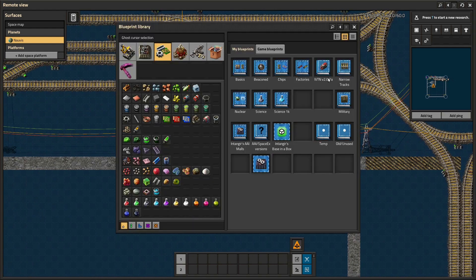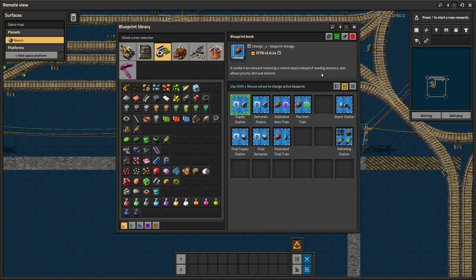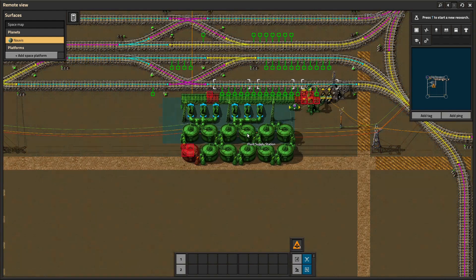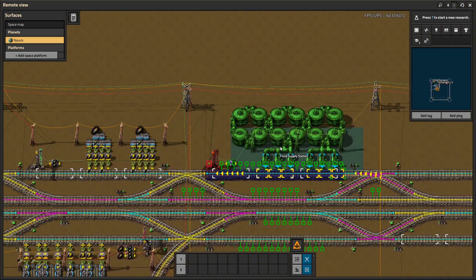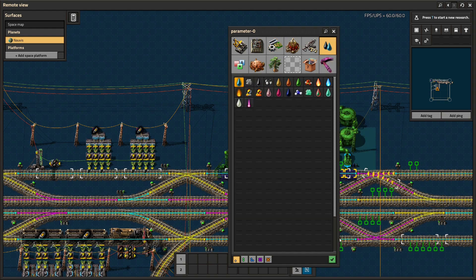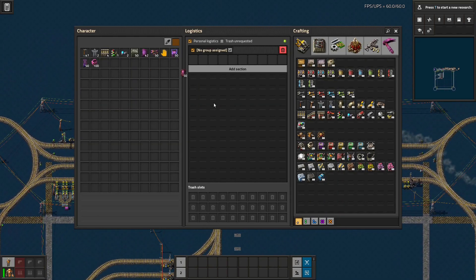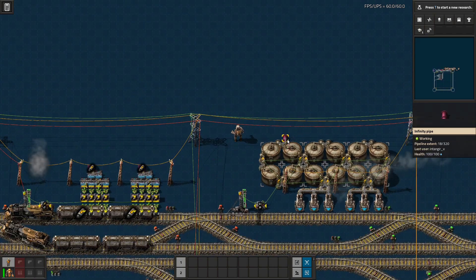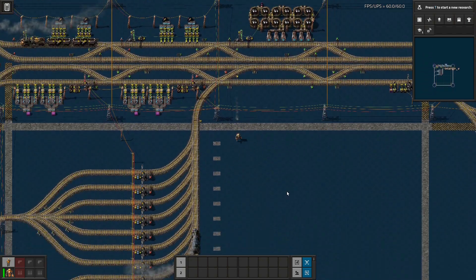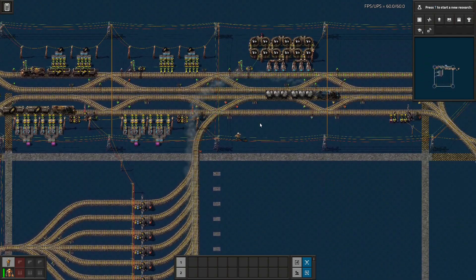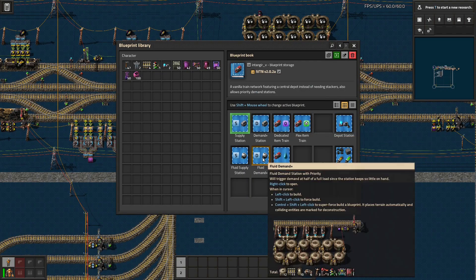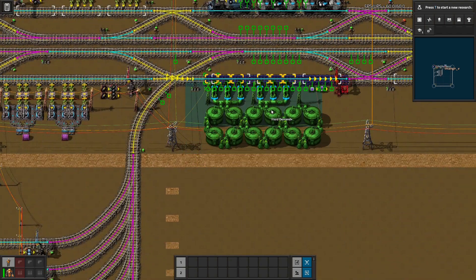Let's set up some fluid stations. I've got a fluid supply and a fluid demand. I'm going to set up one of these, give it a bunch of gas, and as soon as it goes online here comes our train running off to handle it. Then we set up a fluid demand station.